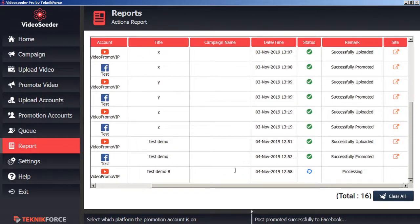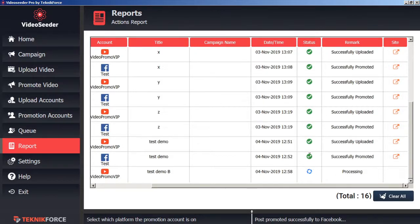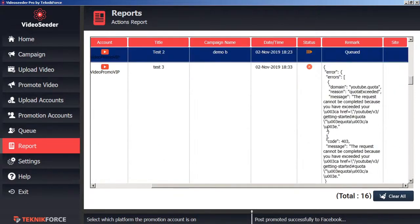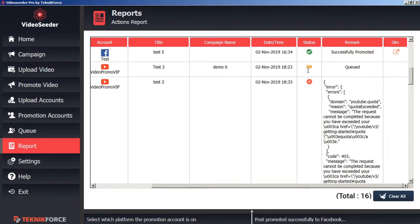We can see here that this one is still in the status of processing. These have been successfully promoted or successfully uploaded. Here we can see we had an upload error. And here you can see that we still have something in the queue.